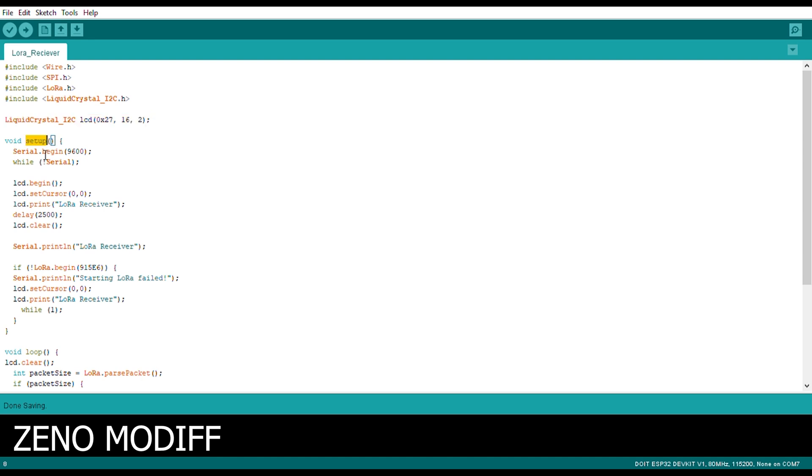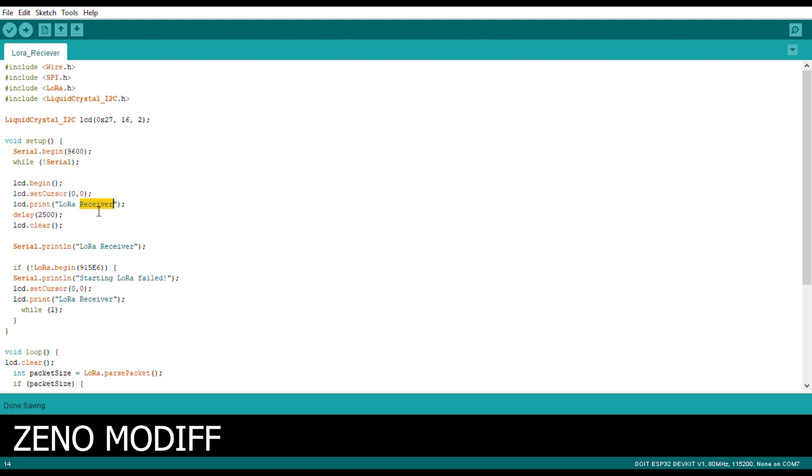After that we begin the void setup. Inside the void setup we begin the serial function. As we have discussed earlier. And while the serial has been present, we set the cursor to 0,0, initial position.